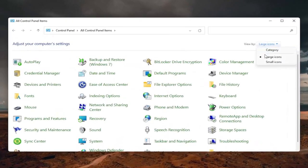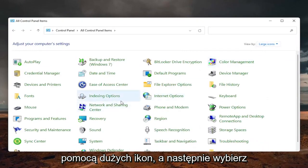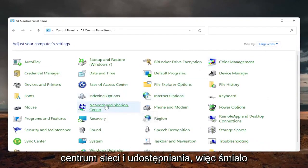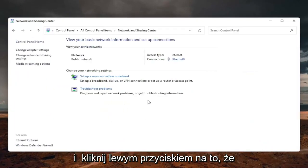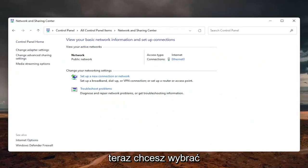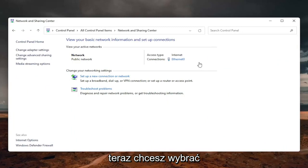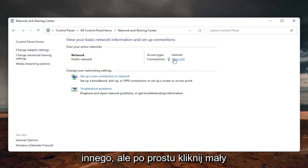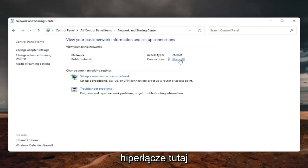Set your view by to large icons, and then select the network and sharing center, so go ahead and left click on that. Now you want to select your internet connection type over here on the right, it will likely say something different for you, but just click on the little hyperlink here.